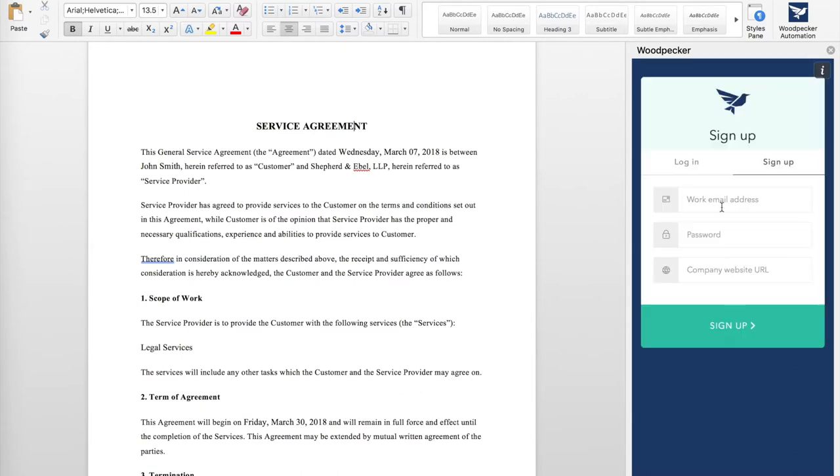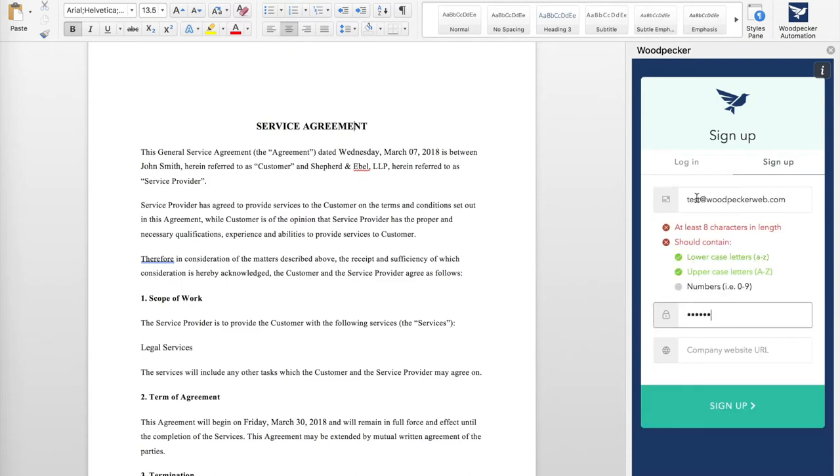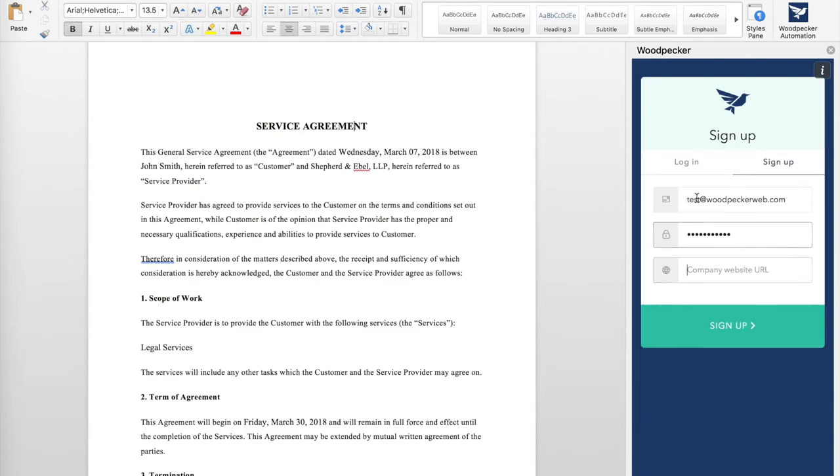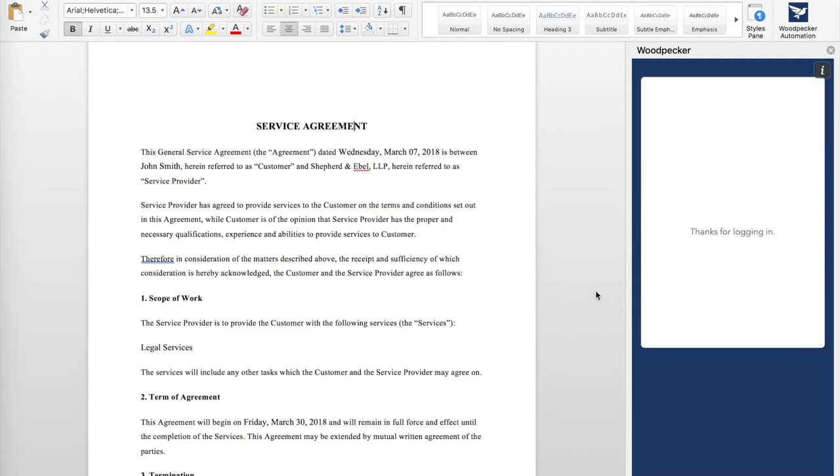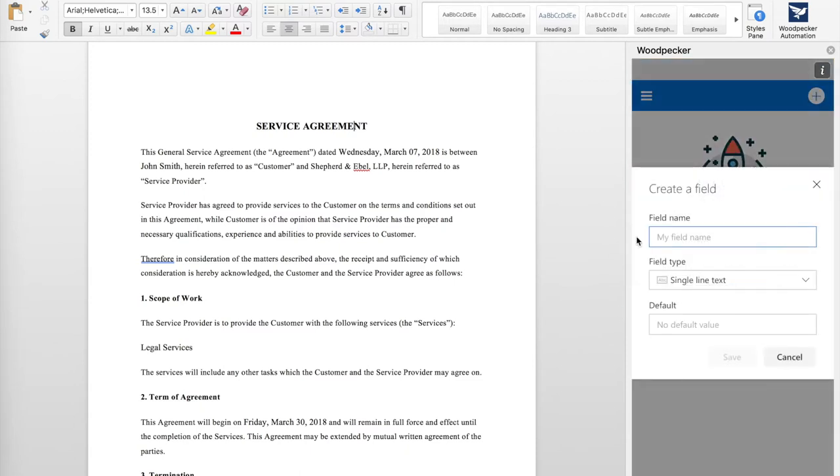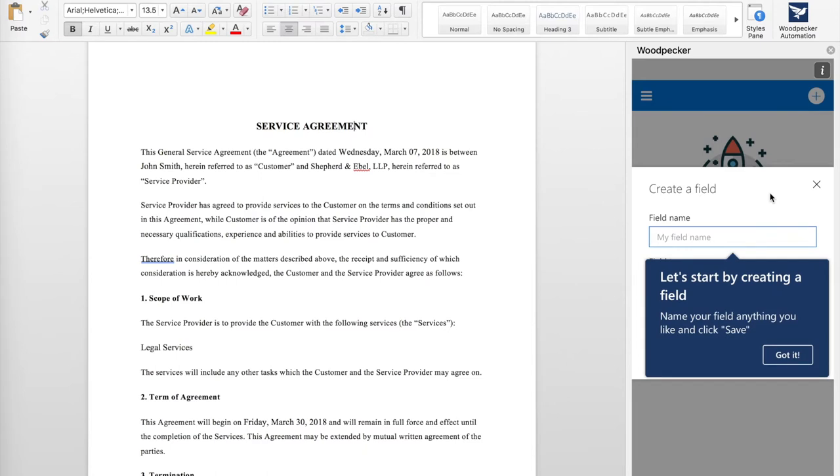let's go ahead and click this button, and we're going to want to sign up for a Woodpecker account. Once we've signed up, we'll be presented with a series of walkthrough screens that show us around the app.